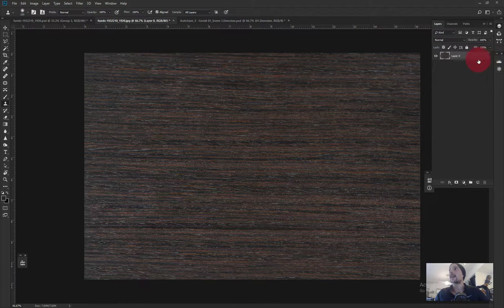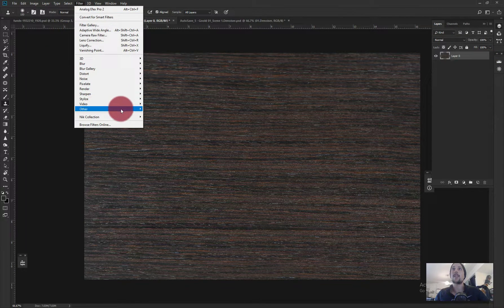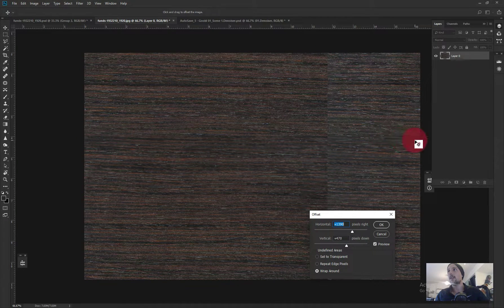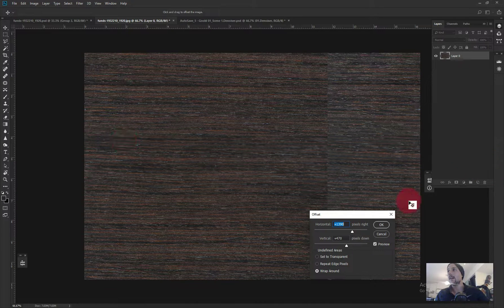This is the original image and as you can see it's not tiled. If I go to Filter > Other > Offset, you can see there's a line — this side the connection is a little bit better, but here it's really bad. So let's get started fixing that.